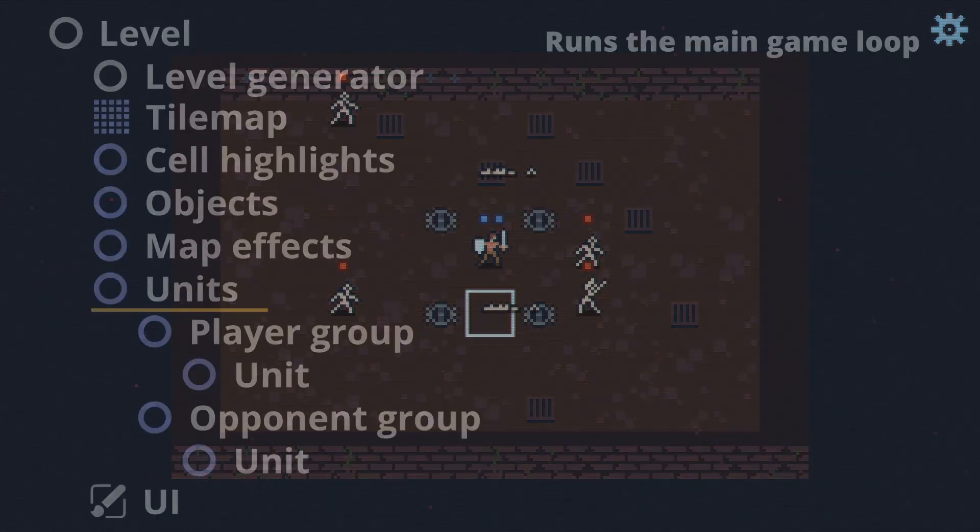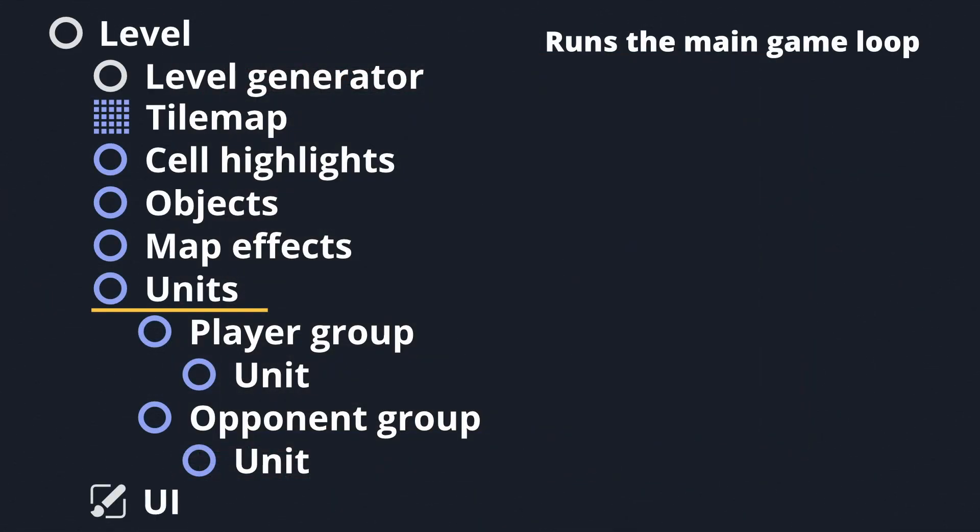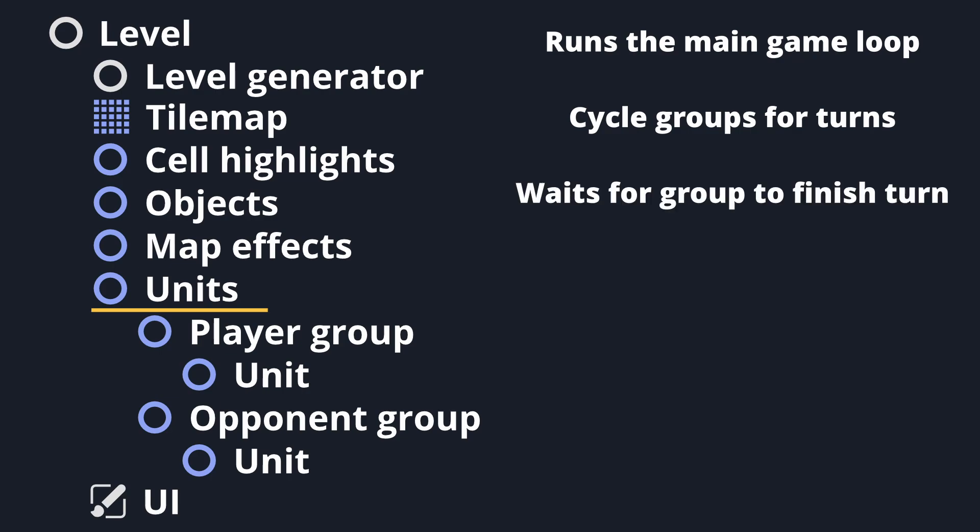This node cycles through its child unit groups, informs them that it's their turn, and then listens for a signal that the turn is complete and that the next group may go. It also takes care of cross-group logic.